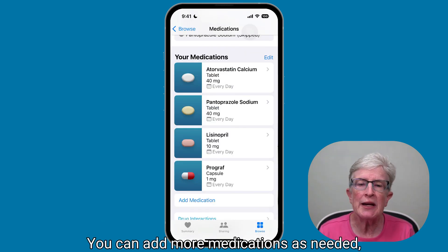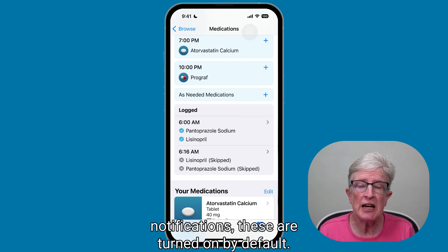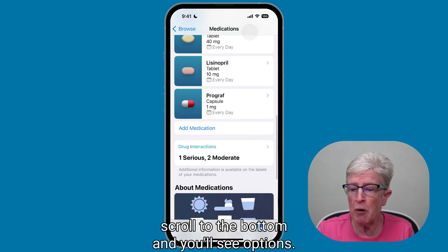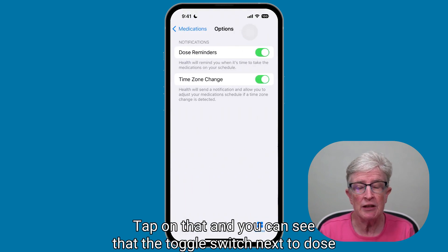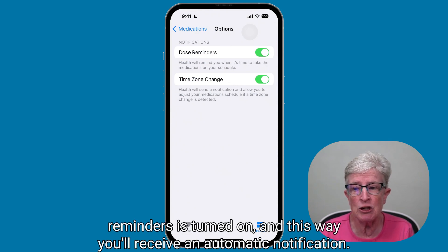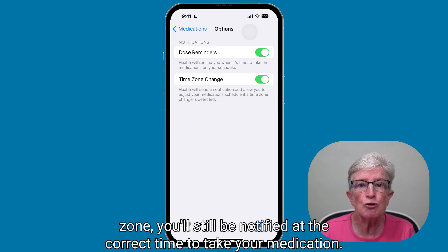You can add more medications as needed, and the process doesn't take very long. To make sure you receive notifications — these are turned on by default — once you're inside the medication area, scroll to the bottom and tap Options. You can see the toggle switch next to Dose Reminders is turned on, so you'll receive automatic notifications. The time zone toggle is also on, so if you're in a different time zone, you'll still be notified at the correct time.